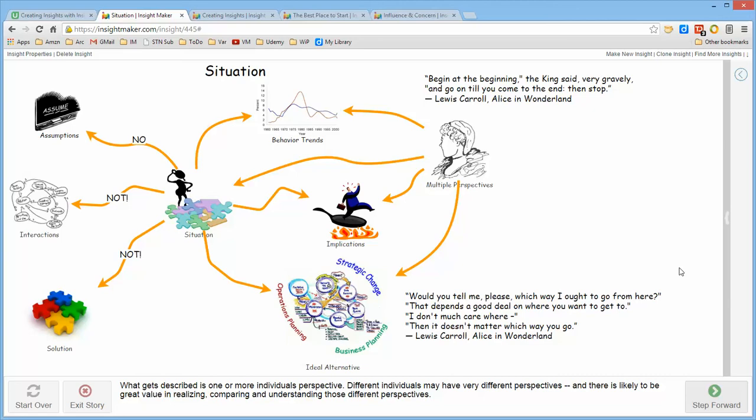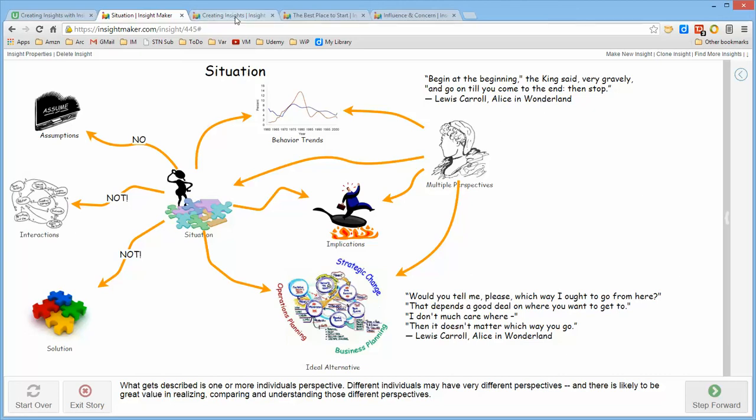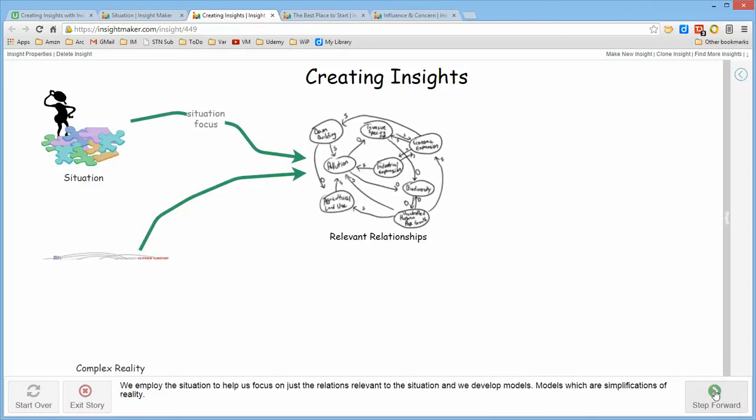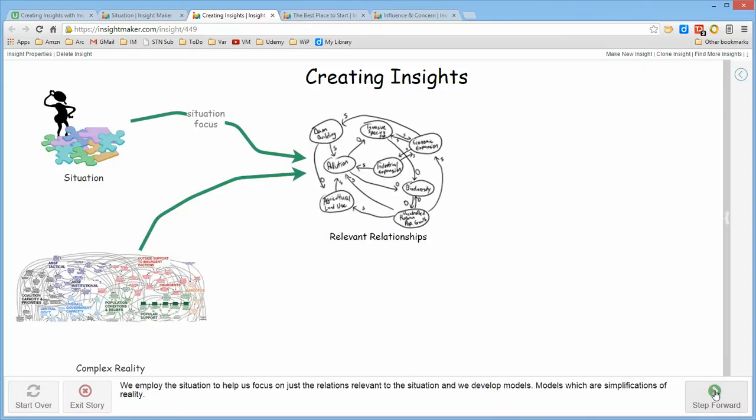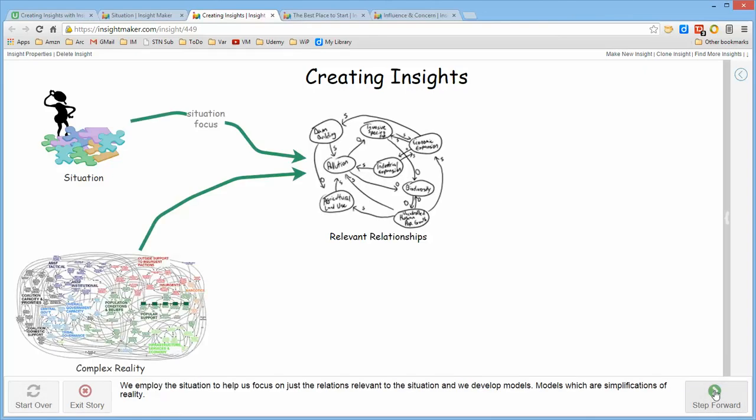So this is a lot of things to do. And the question is, as I'm doing this, how do I keep track of all this? Well, the approach is that from the situation, reality itself is extremely complex and has more interactions in it than we can make meaning out of. So that we use the situation as a point of focus to help us develop a set of relevant relationships, a model, if you will, which are those set of interactions which are associated with the situation that we're trying to understand.